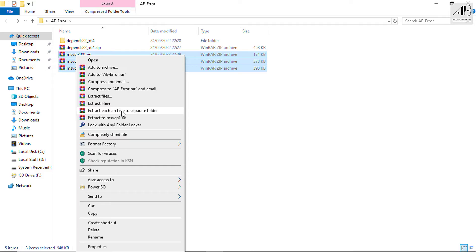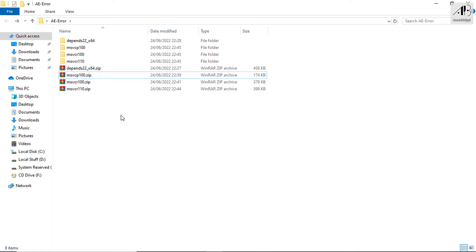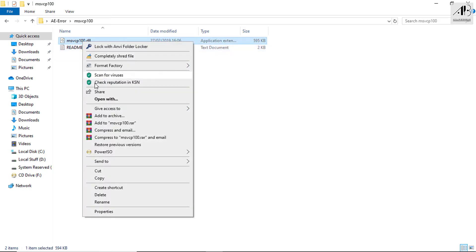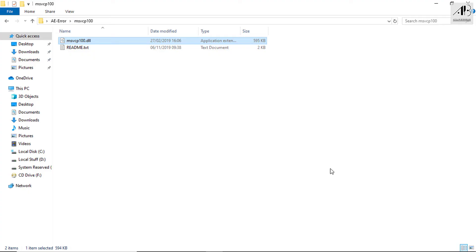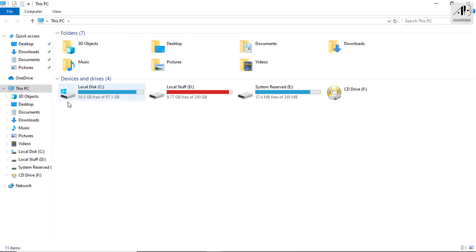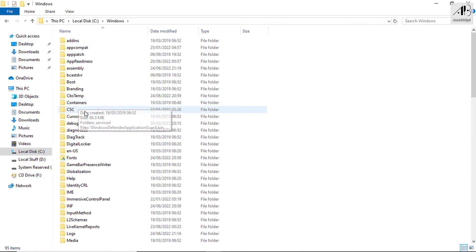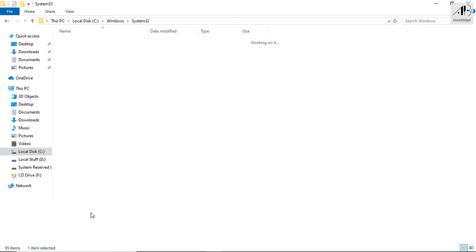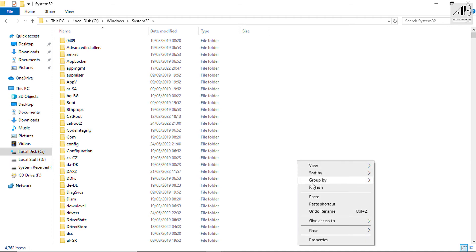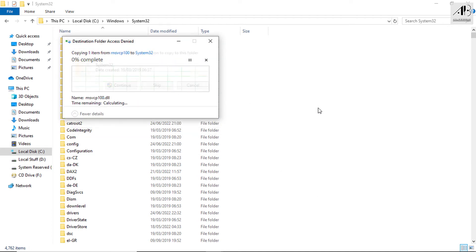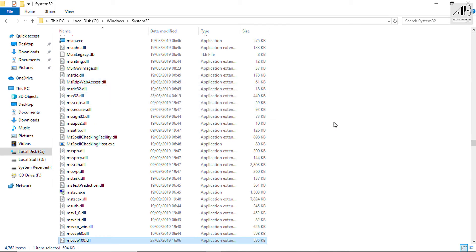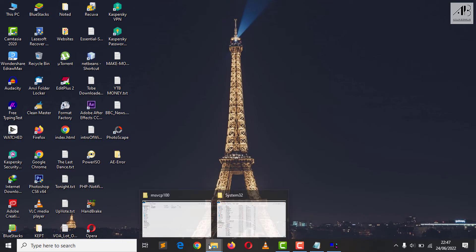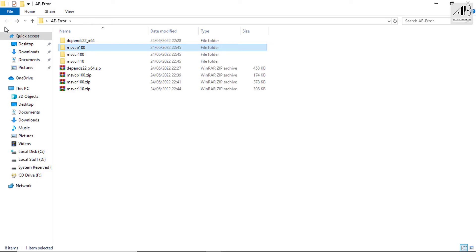Extract the files. Open the archive and copy the DLL file. Go to Local C, then Windows, then System32. Paste the copied file into System32. Do the same for all remaining files.